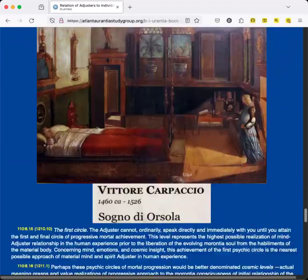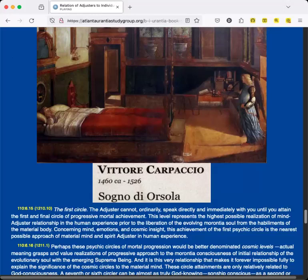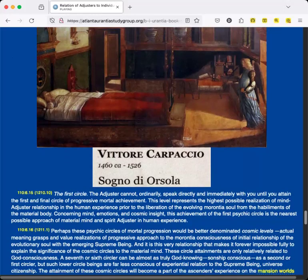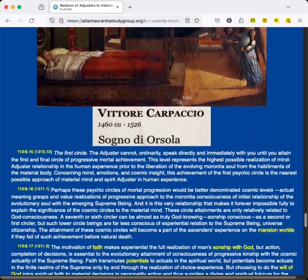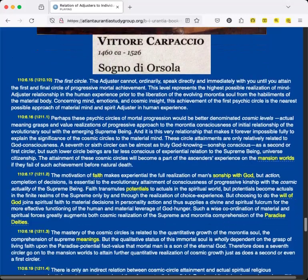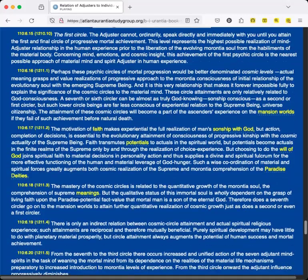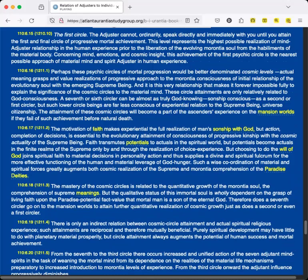The first circle: The Adjuster cannot, ordinarily, speak directly and immediately with you until you attain the first and final circle of progressive mortal achievement. This level represents the highest possible realization of mind-Adjuster relationship in the human experience prior to the liberation of the evolving morontia soul from the habiliments of the material body. Concerning mind, emotions, and cosmic insight, this achievement of the first psychic circle is the nearest possible approach of material mind and spirit Adjuster in human experience.